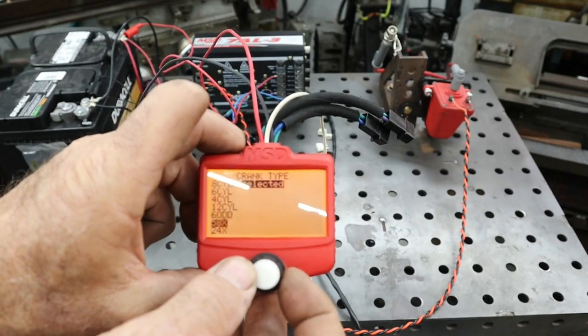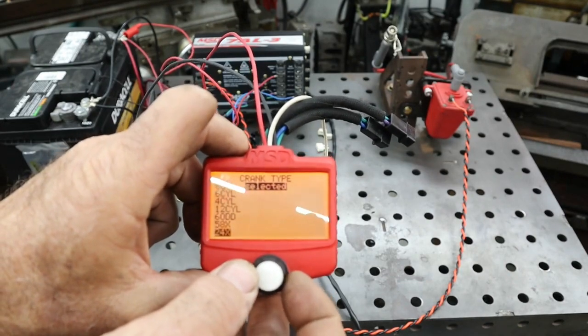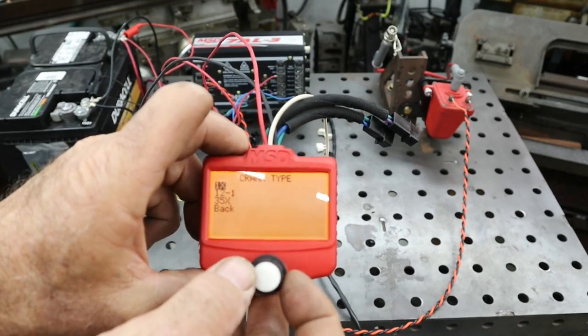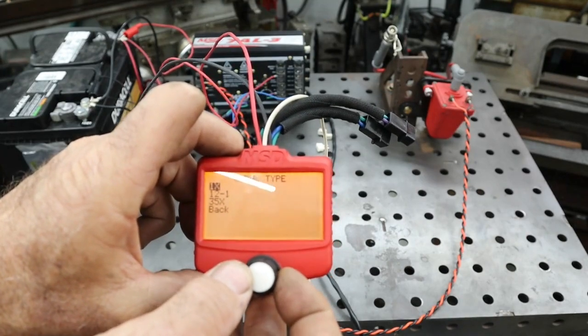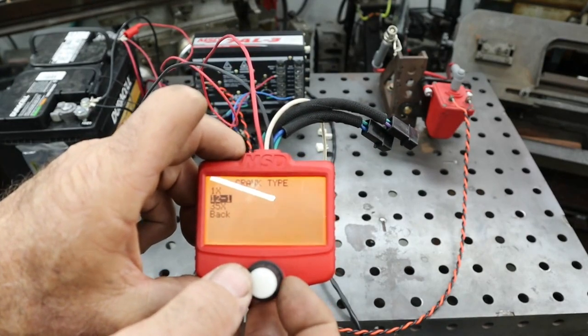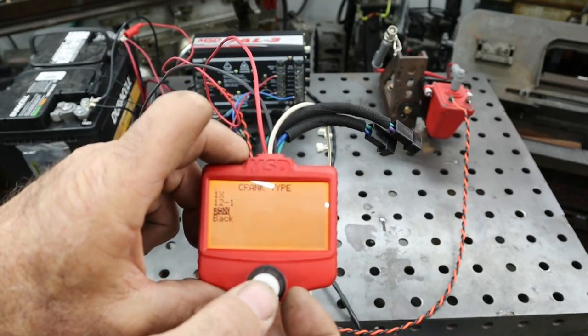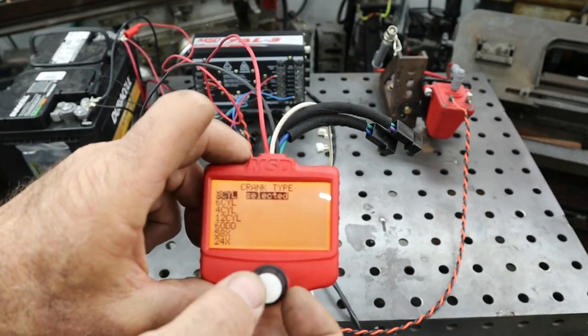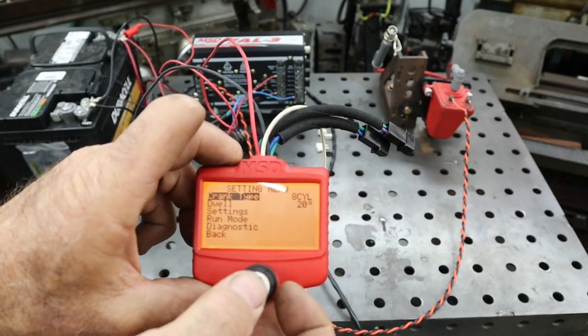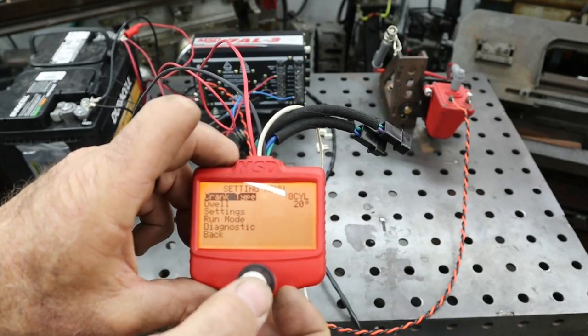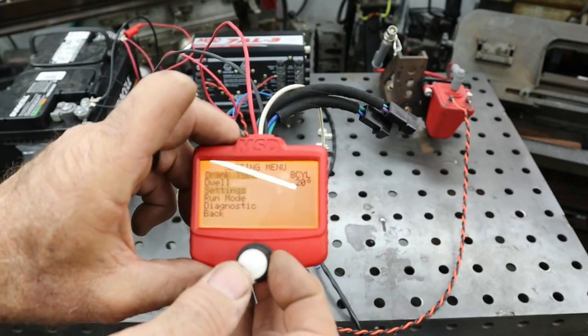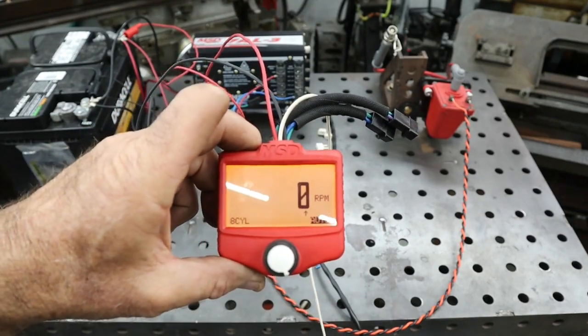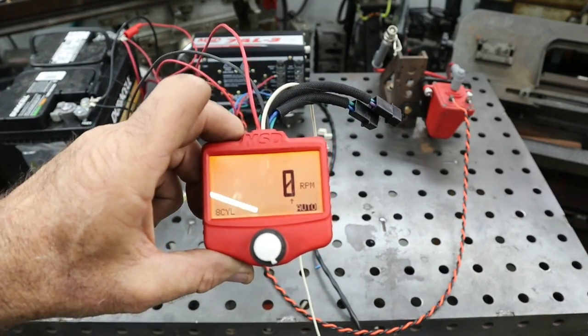60 tooth, 58, 24, 1x, 12 minus 1, 35x. We're going to leave it like this and we'll go ahead and fire this ignition up.